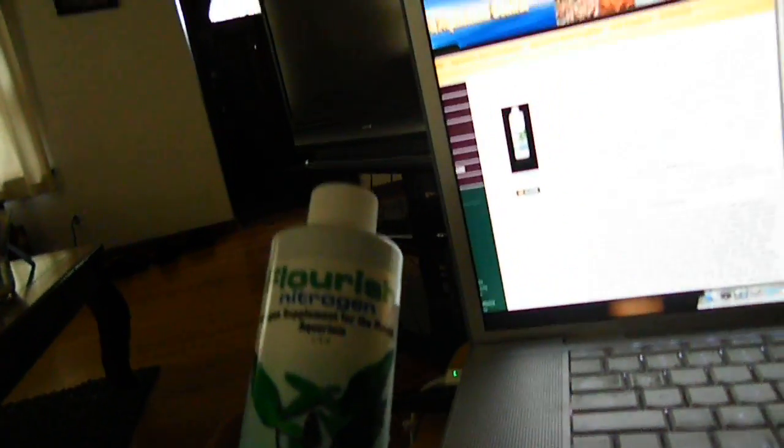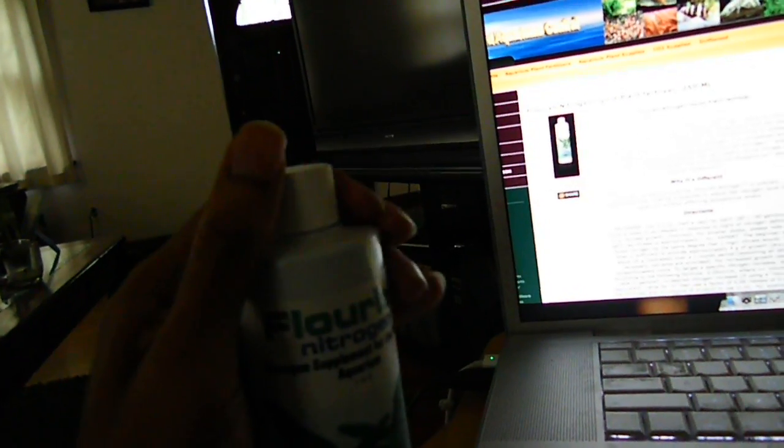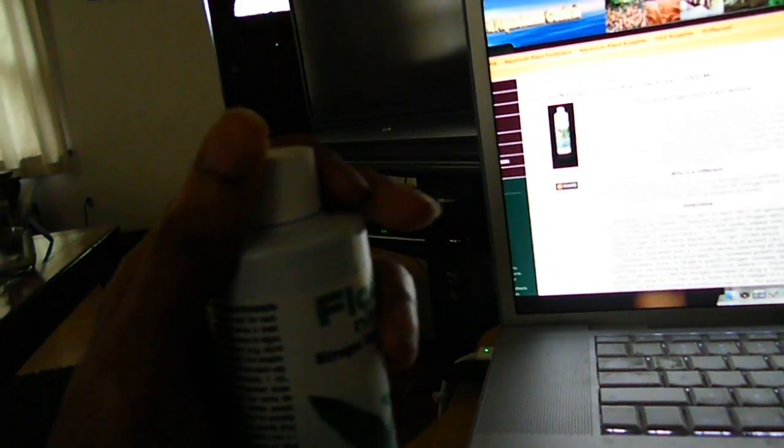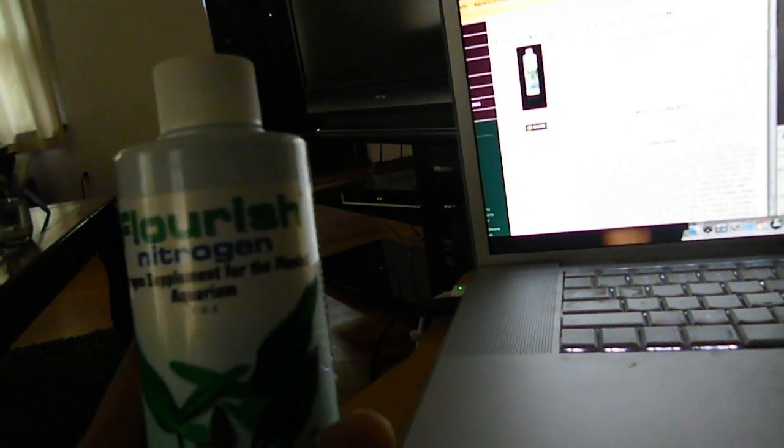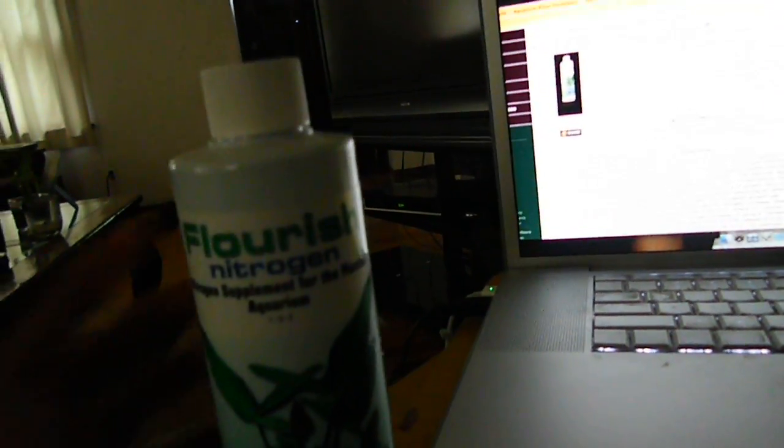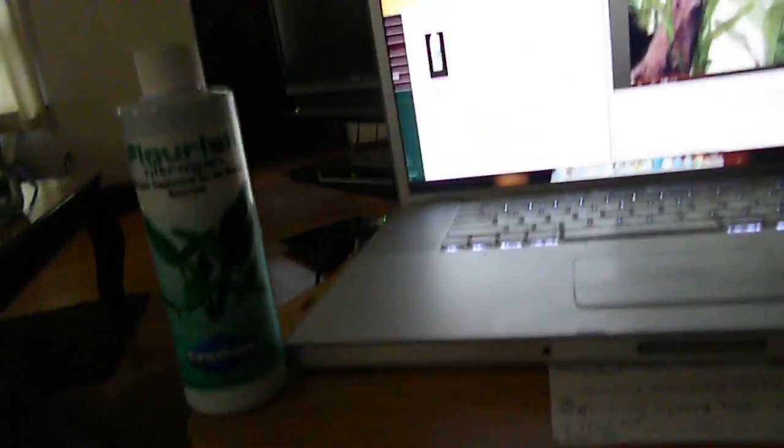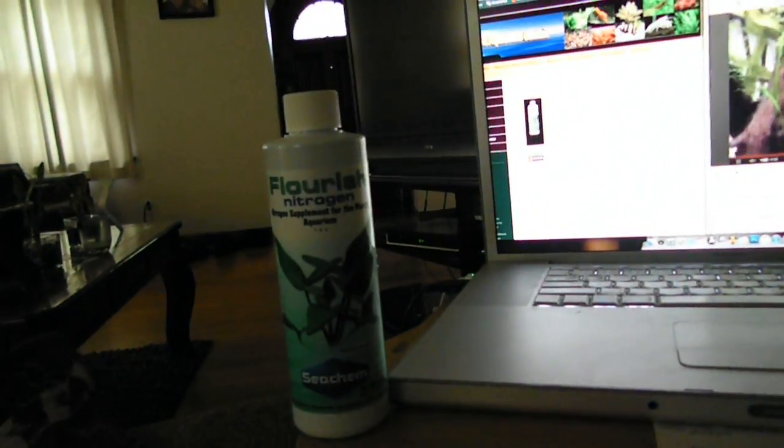Flourish nitrogen. I bought this a while back when I bought my Excel, potassium, and iron. Never opened this stuff, never. And I just want to know why would I need it. Like I honestly don't even know why I ordered it. I just saw all Flourish or all Seachem stuff and just ordered all the bottles that they had.